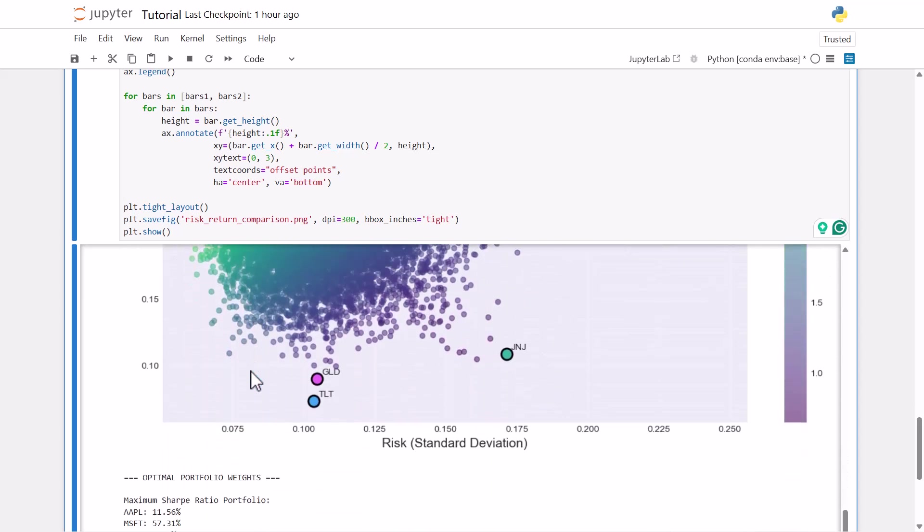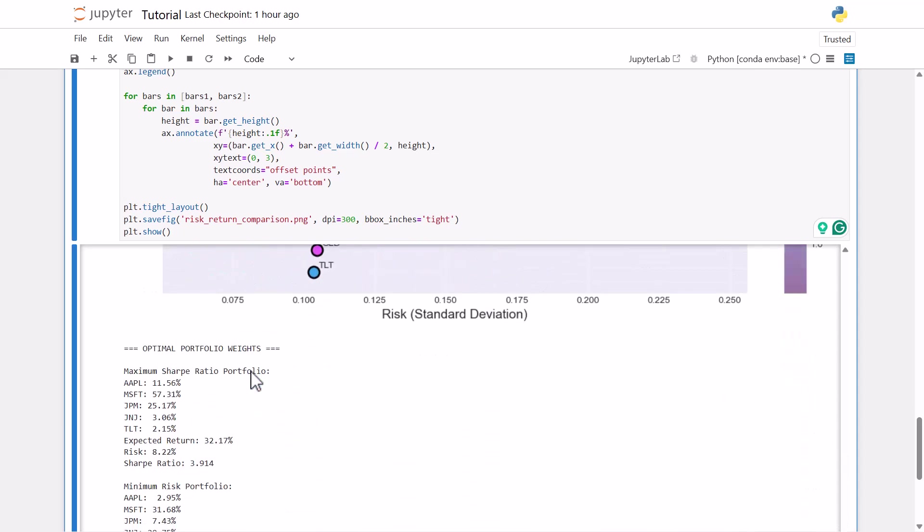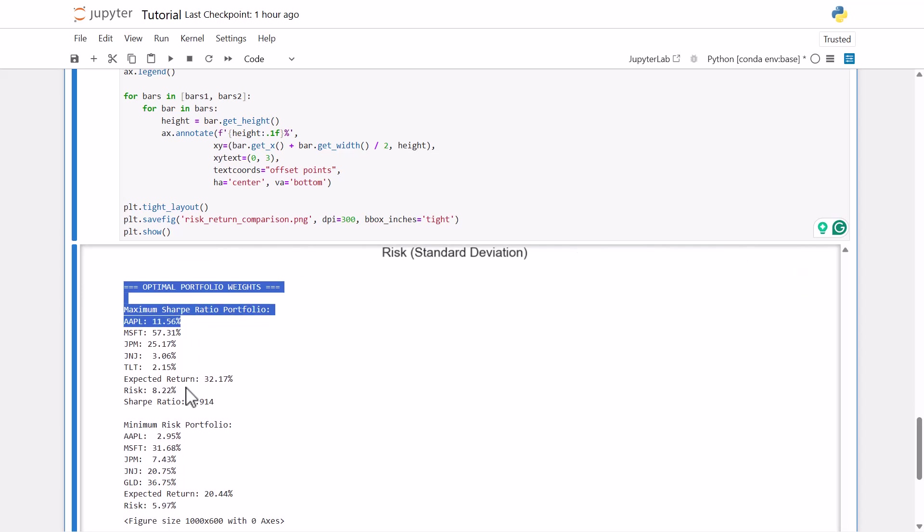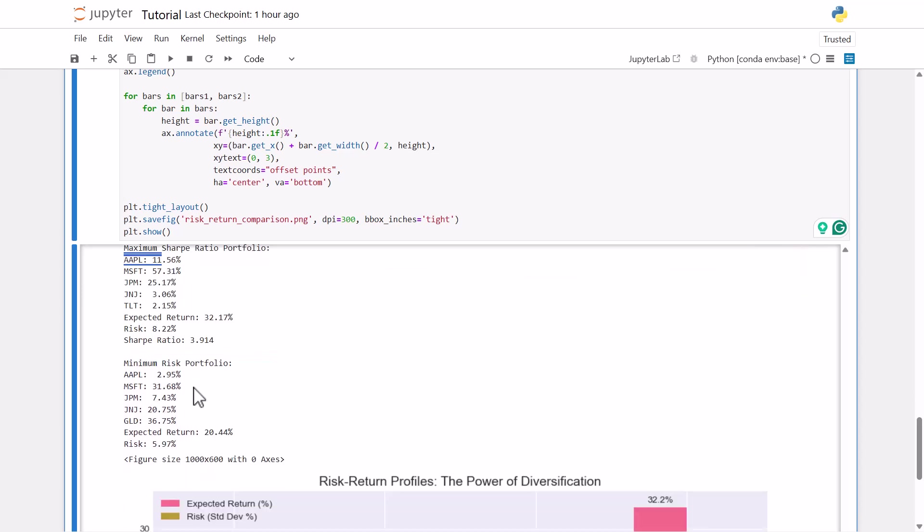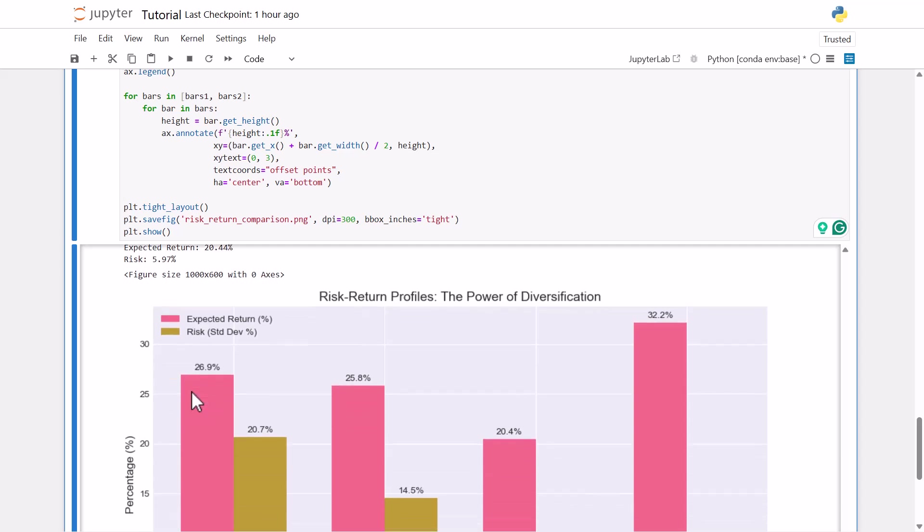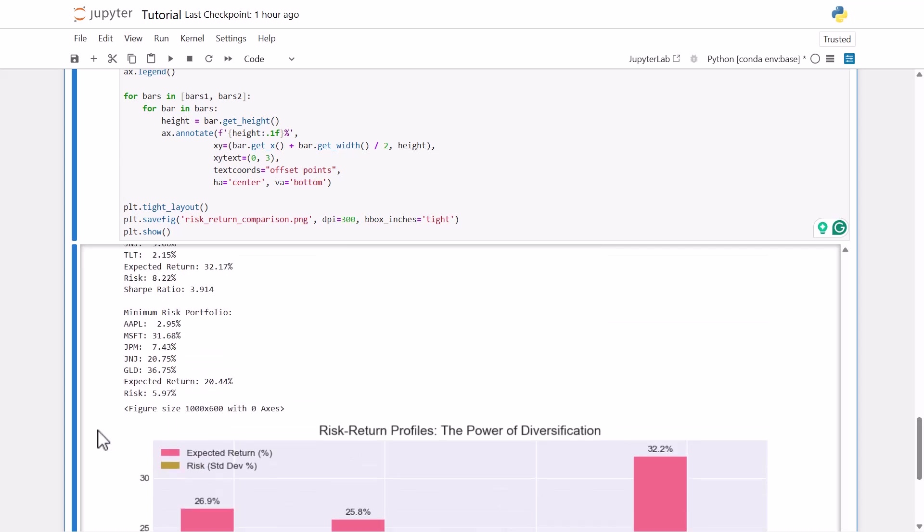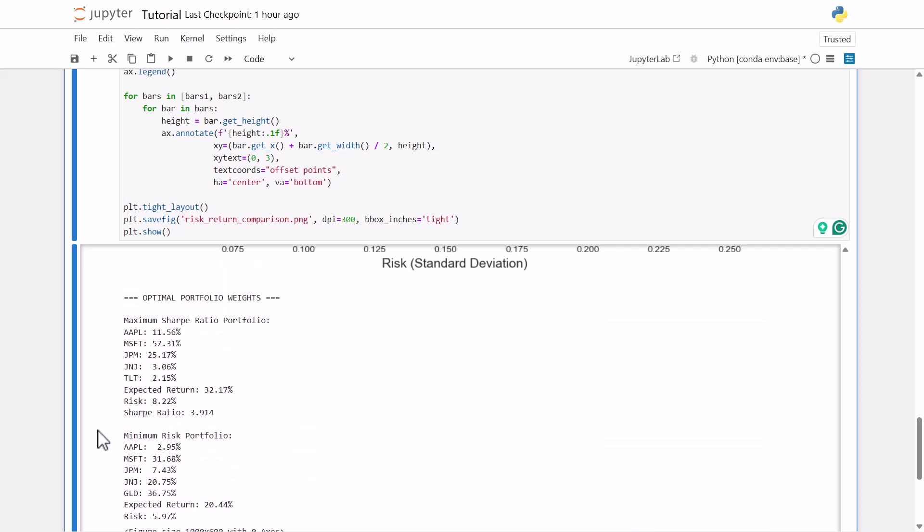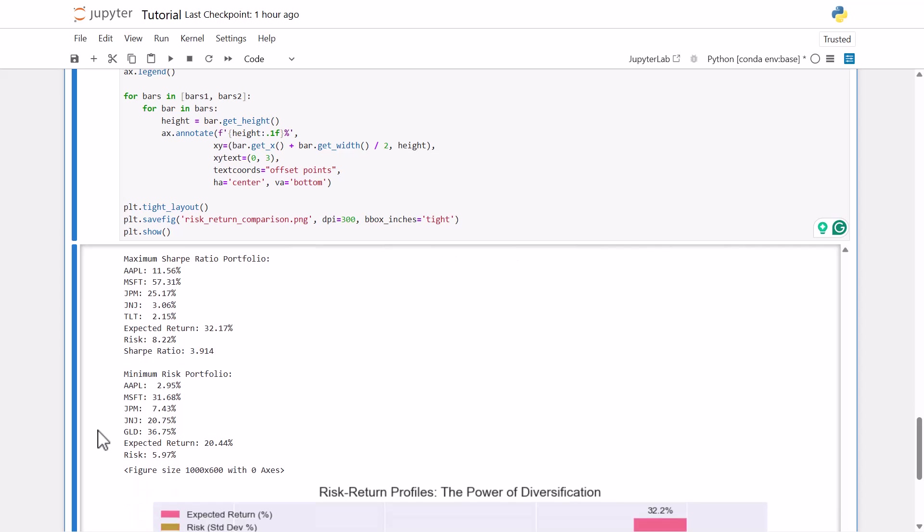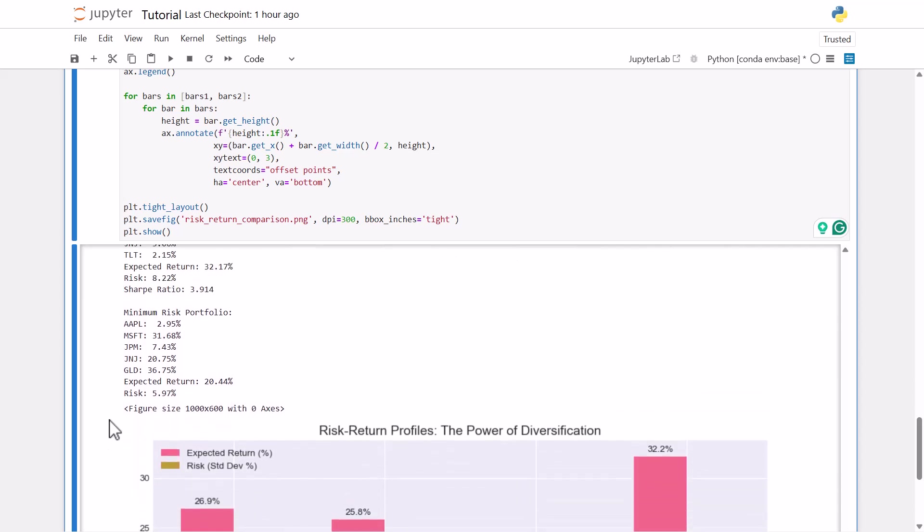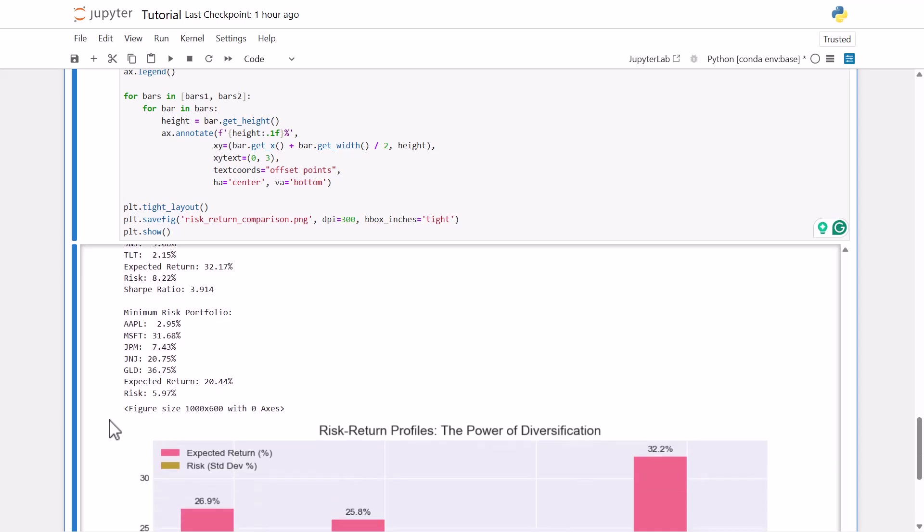And then we come down our optimal portfolio weights. So this is for the sharp ratio portfolio. We can see Apple at 11.56%, Microsoft has the highest weighting at 57%, JP Morgan at 25%, Johnson and Johnson at a mere 3%, TLT at 2%. And then it doesn't look like gold made this one, and our expected return at 32%, our risk at 8.22% and our sharp ratio at 3.9. And then for the minimum risk, Apple's at 2.95%, Microsoft got smaller, JP Morgan also got smaller, and our allocation to gold got bigger.